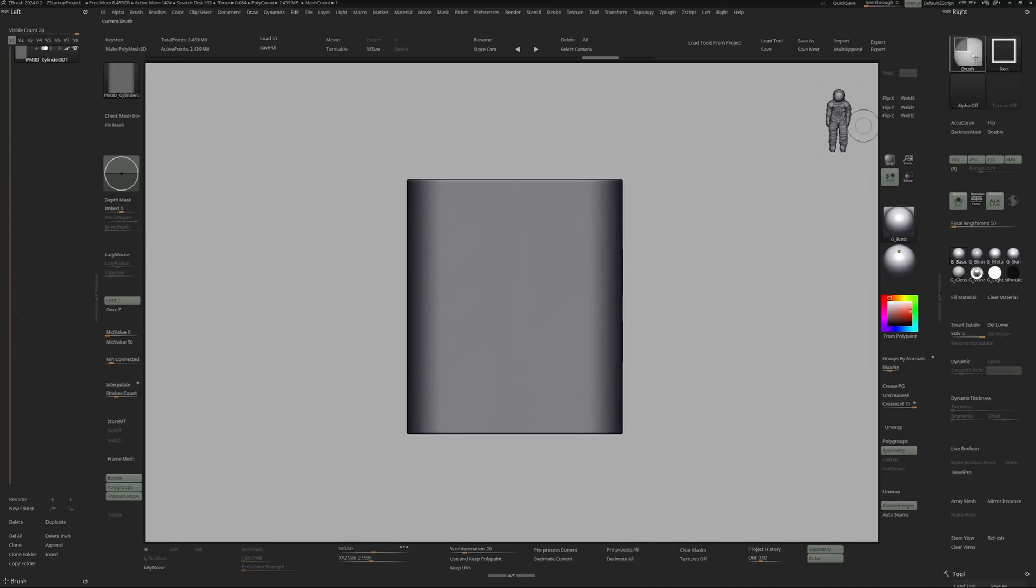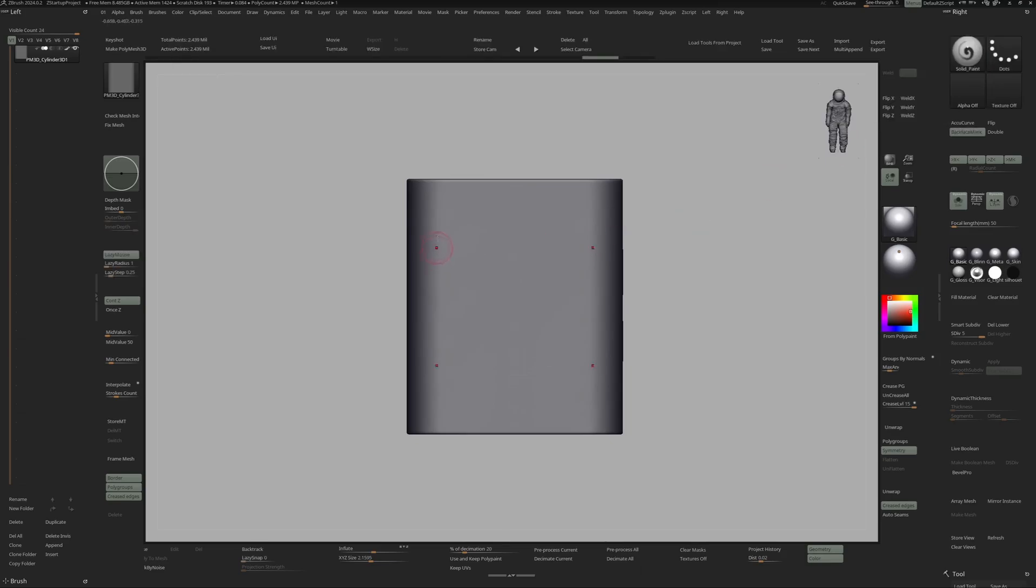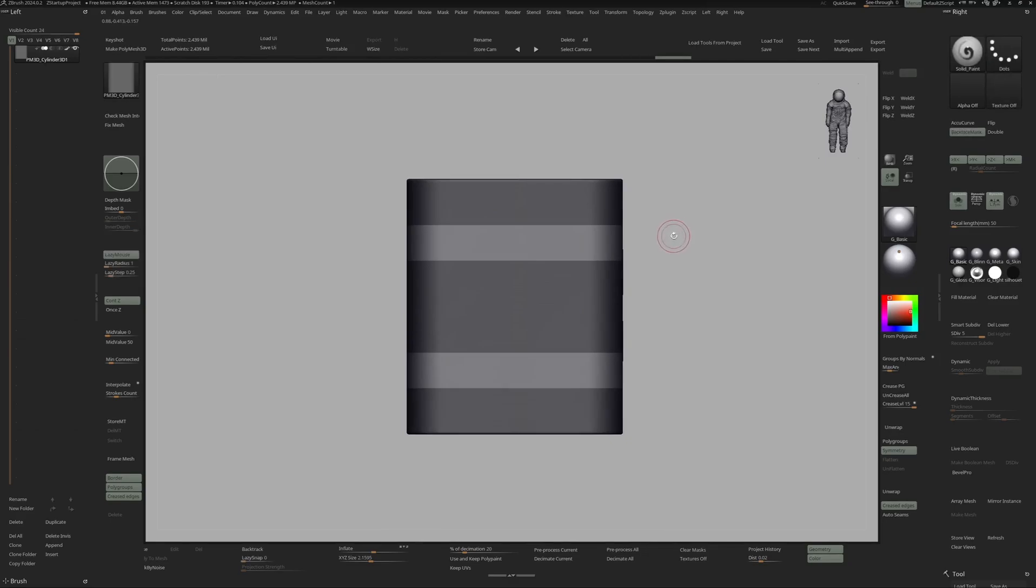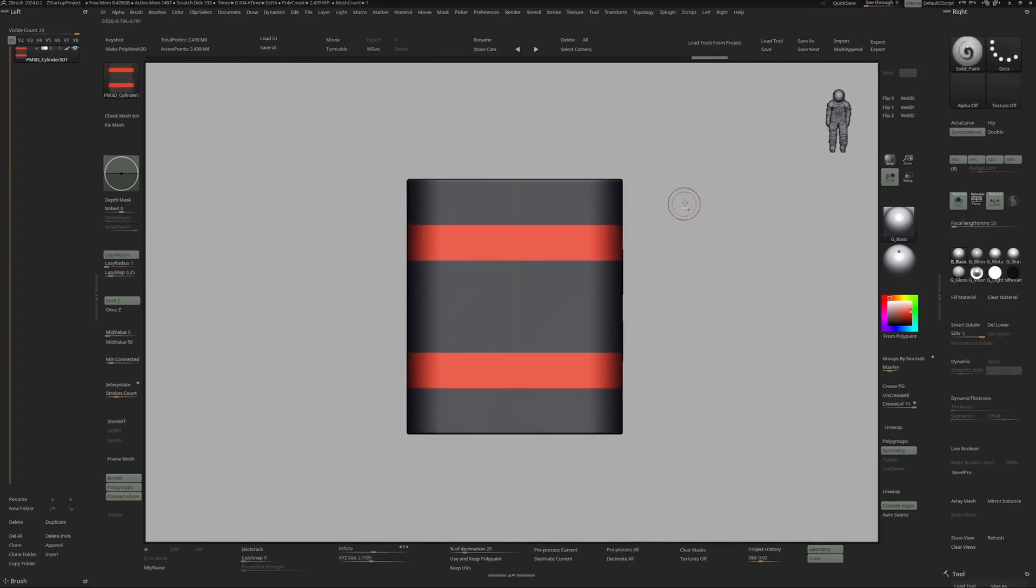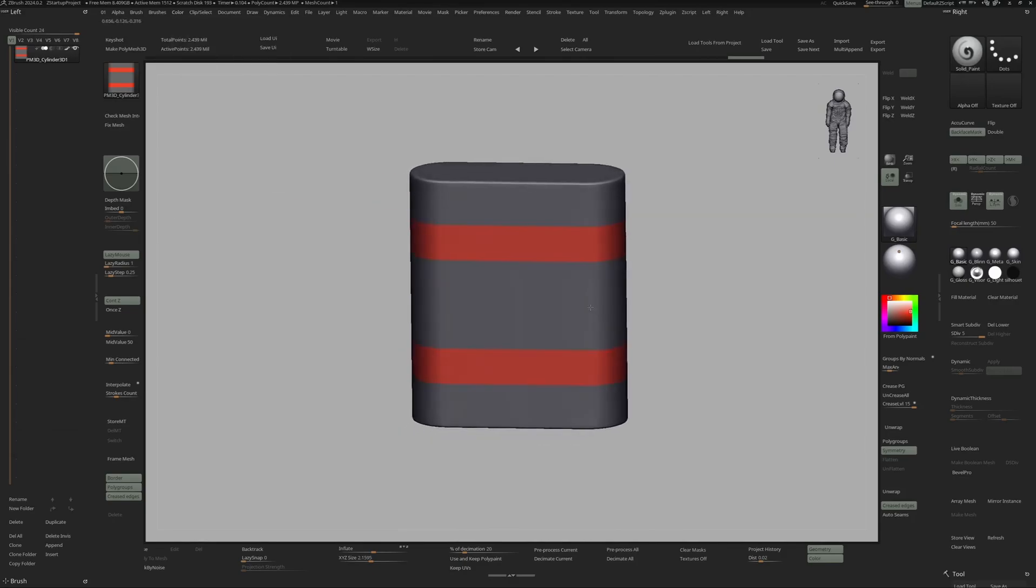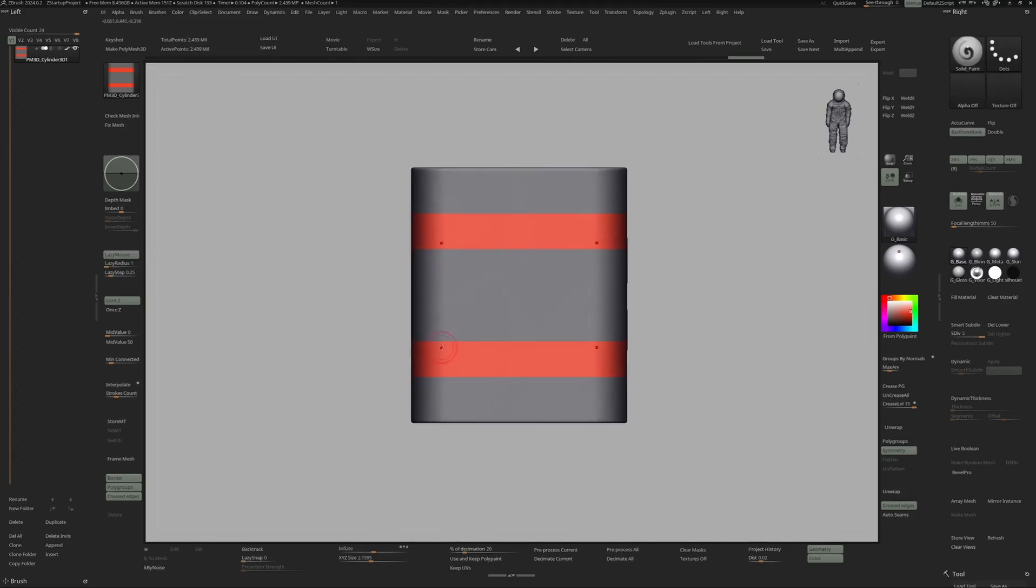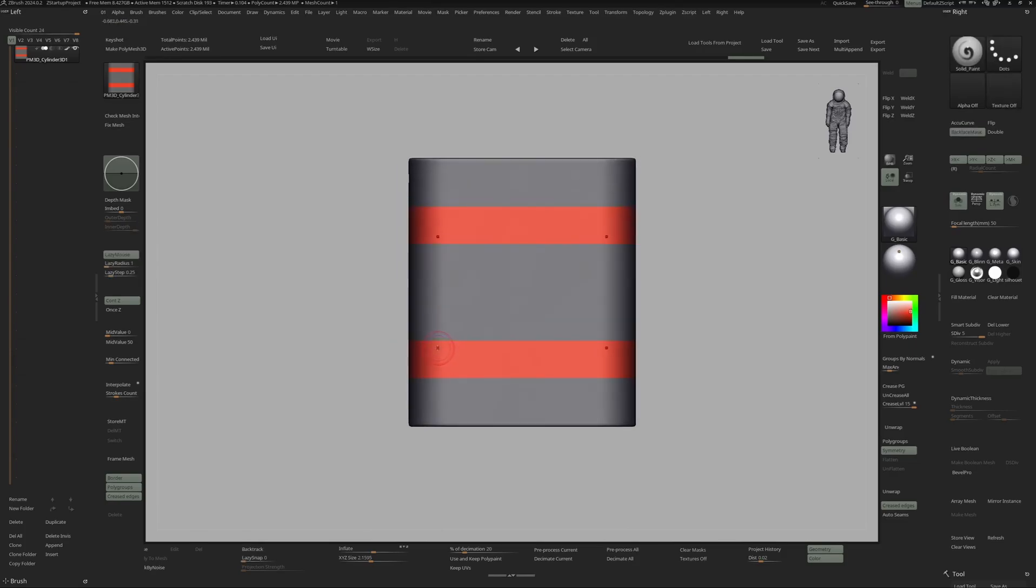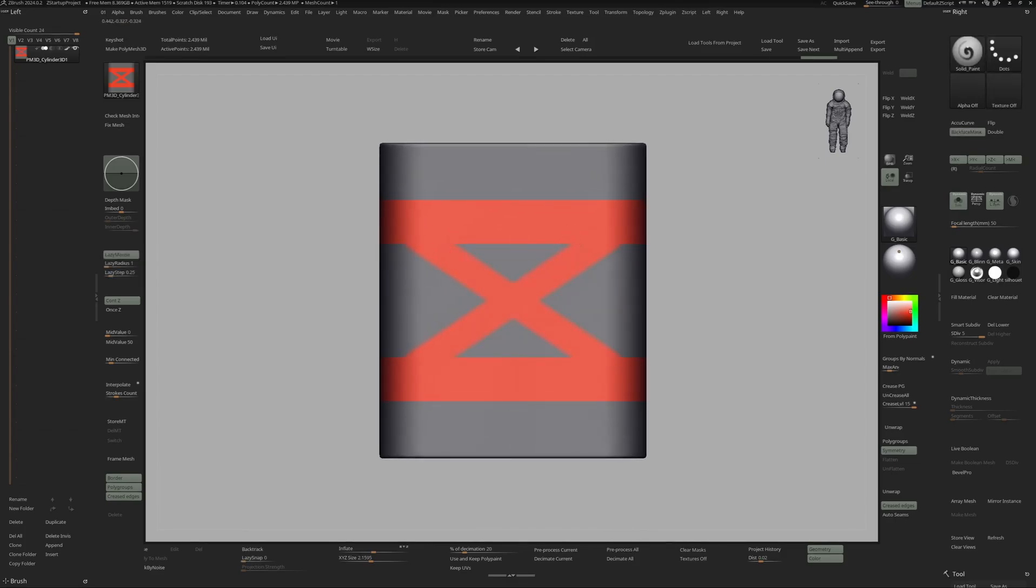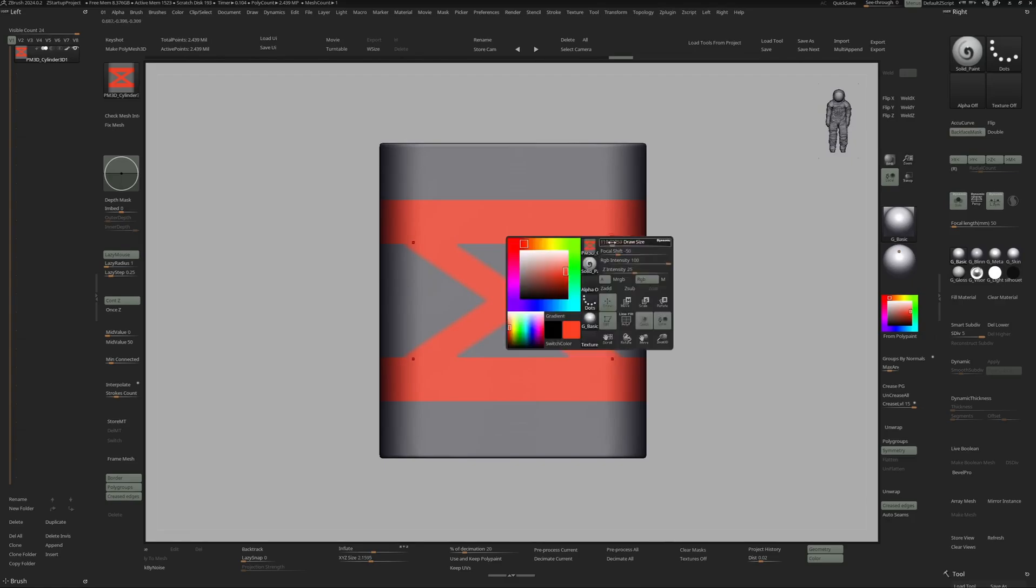First I will select the Mask Rectangle brush and I'm going to mask this portion, invert the mask, and then fill this with a color. To fill a color you can find it under Color and then Fill Object, and I have that keymapped to Ctrl+F because I'm using this a lot. And now I can freely paint on the mesh and come up with interesting patterns and ideas.